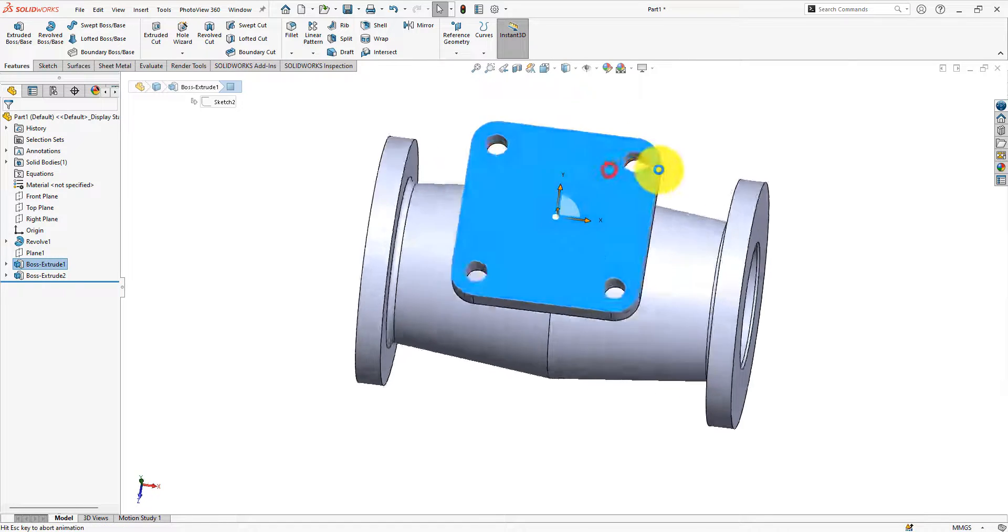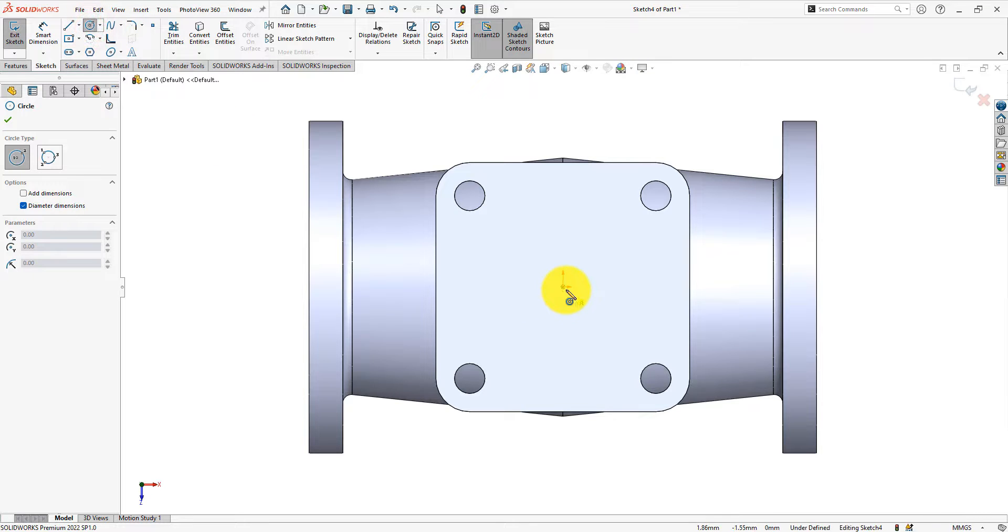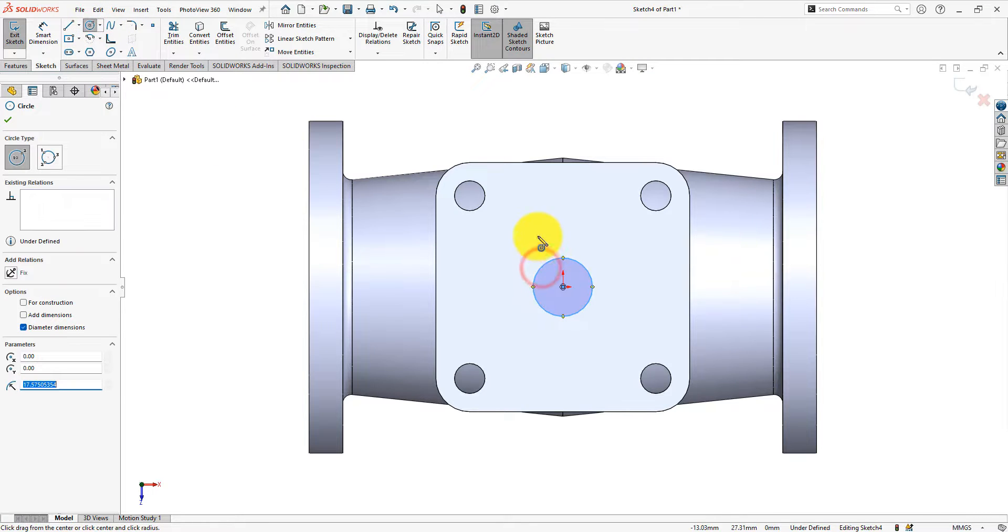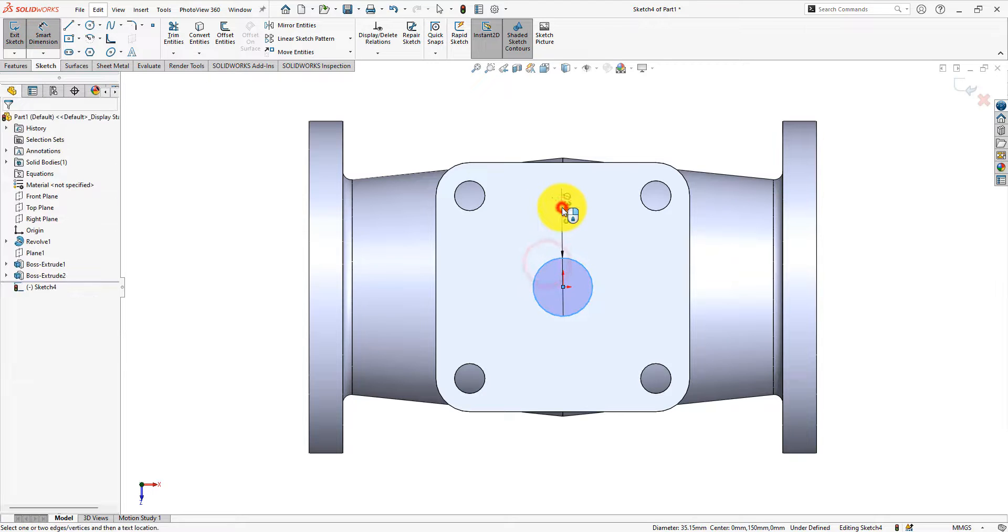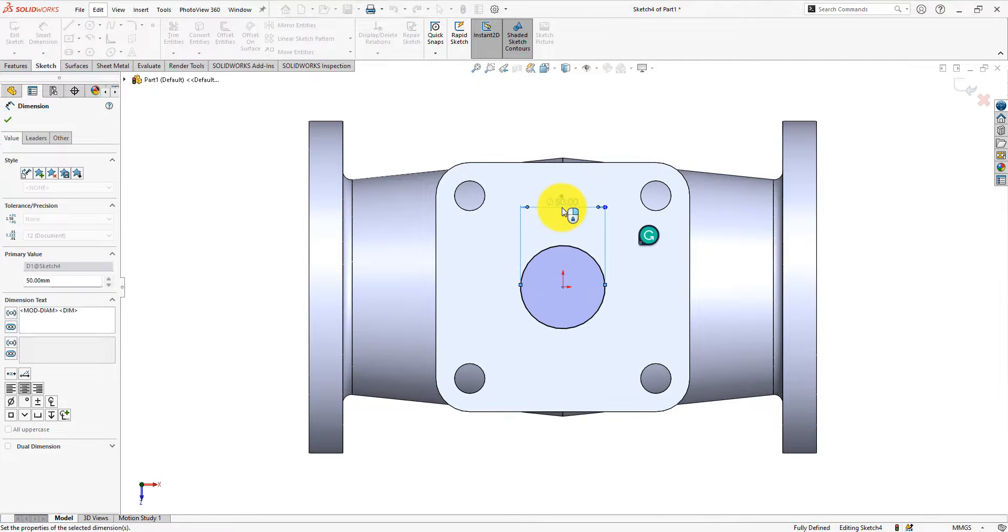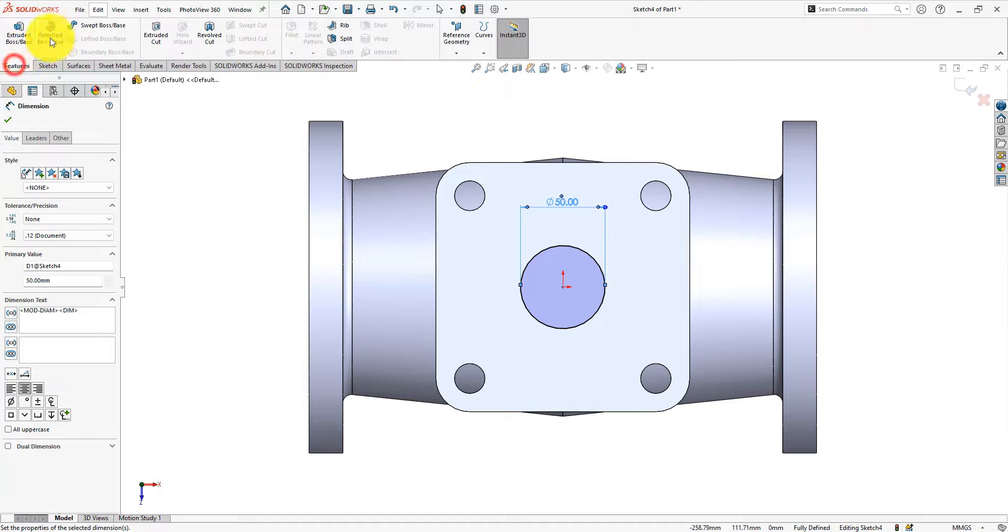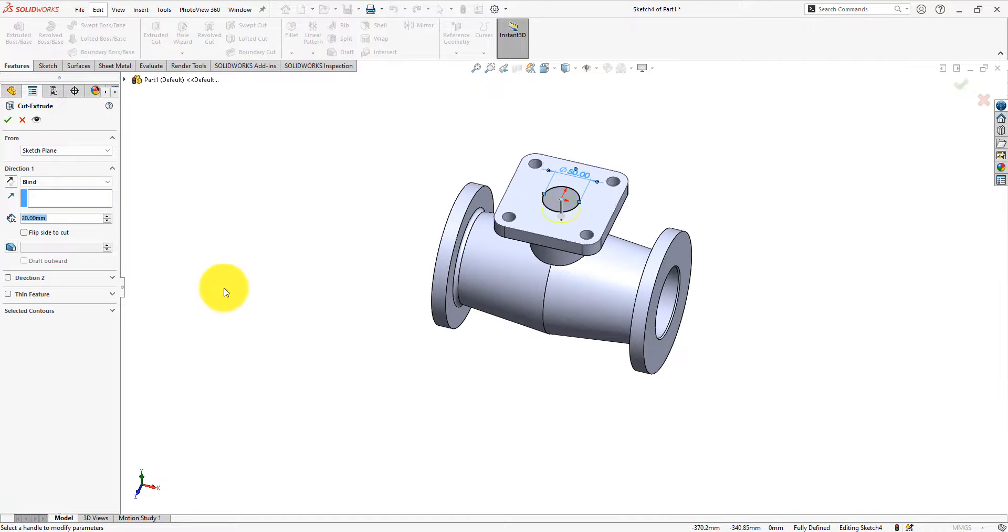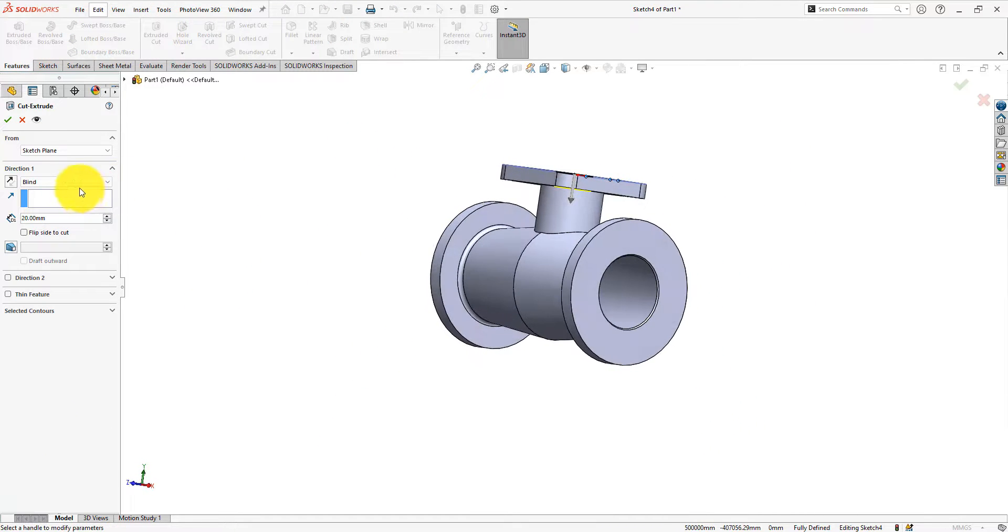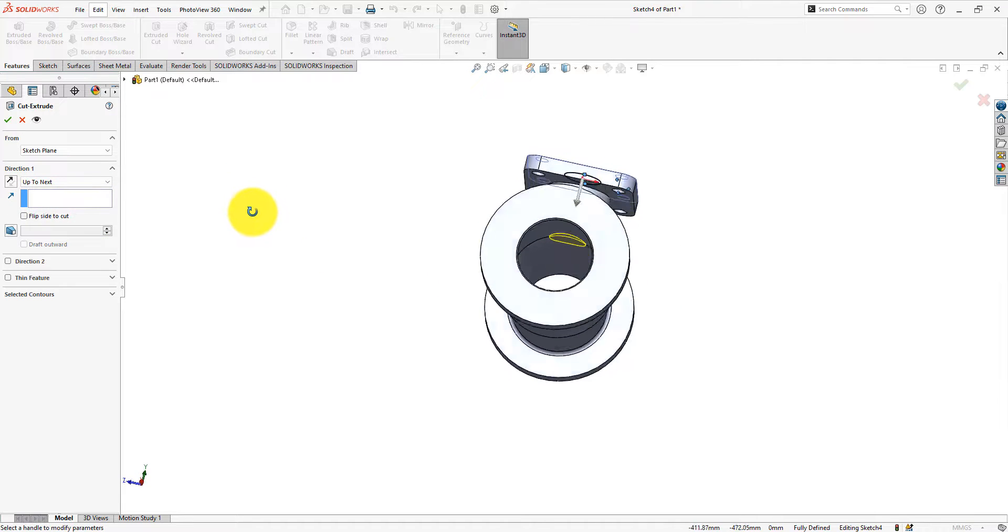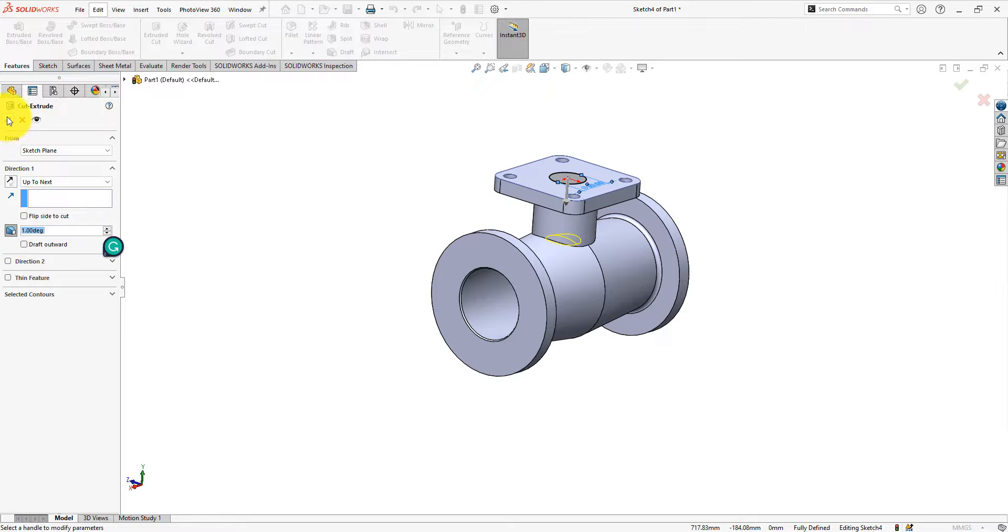Now we will make the taper hole. Draw a 50 mm circle on this surface. Use the extrude cut command. Select up to next. Turn on the taper command and use 1 degree inside taper.